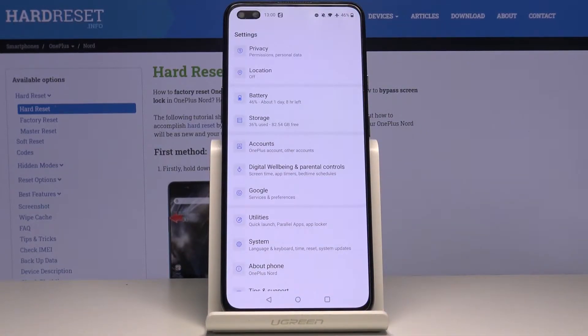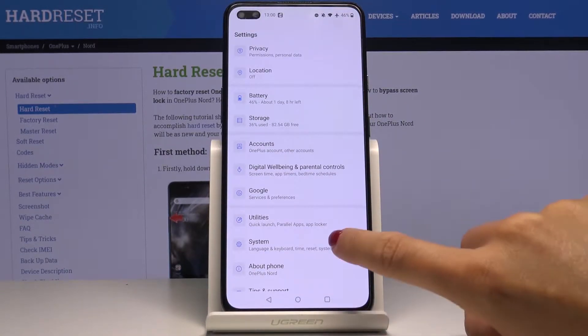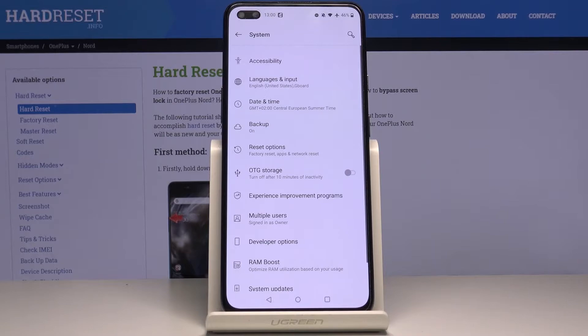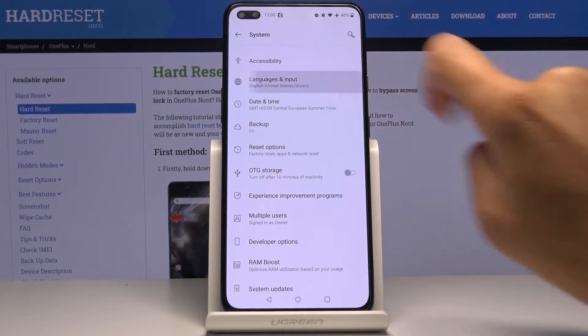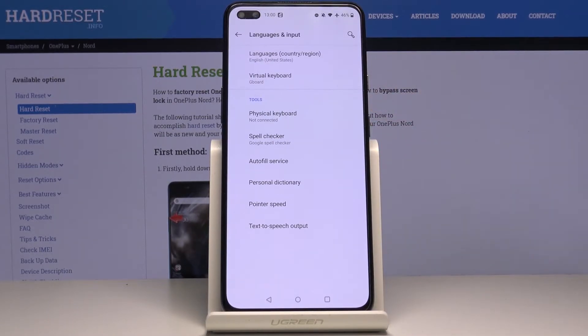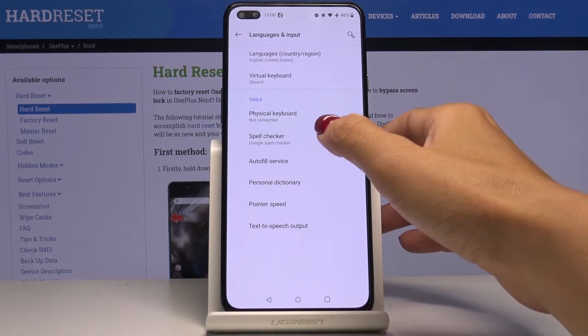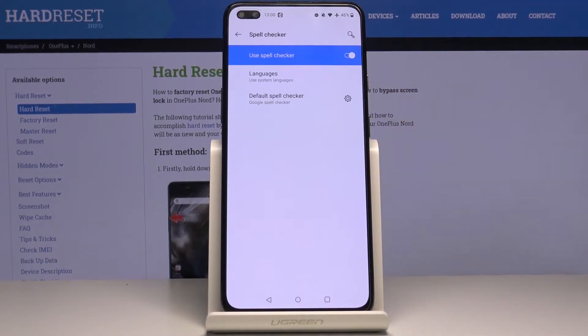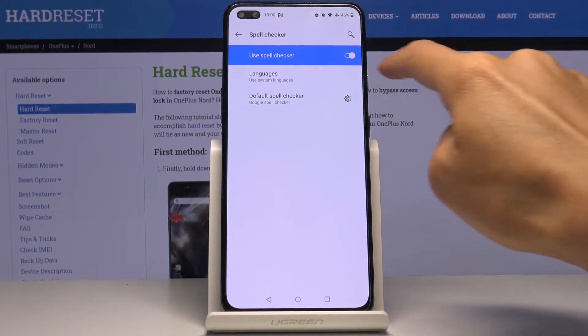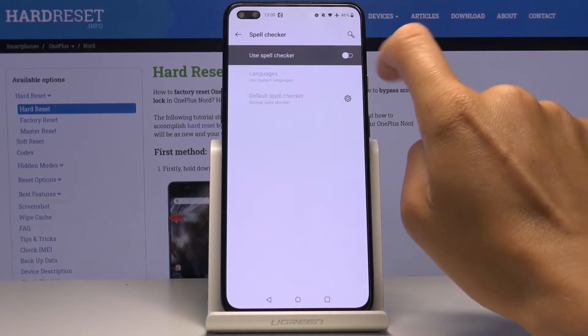First of all, just open the Settings, then find and select System, and here go to Languages and Input. Now click on Spell Checker, and you can smoothly activate it right here.